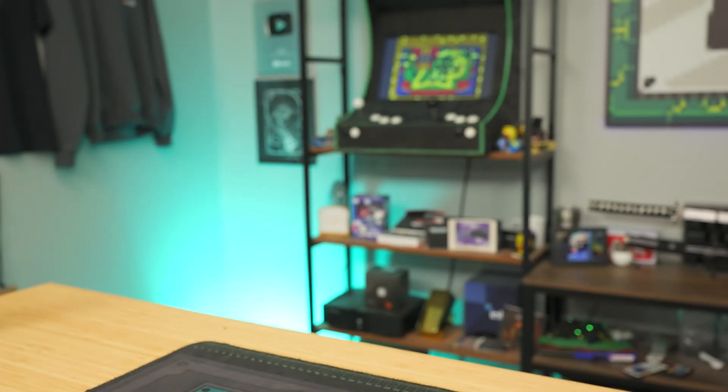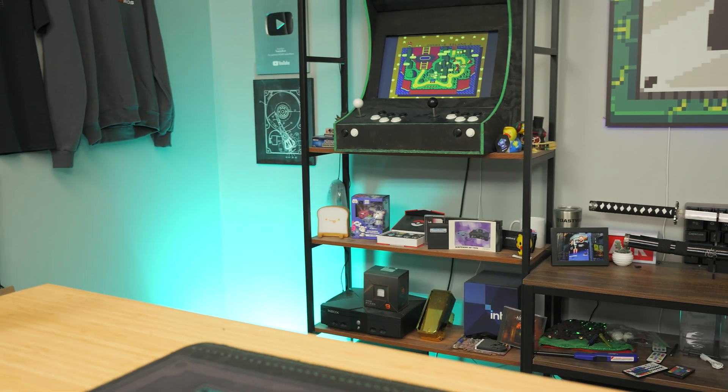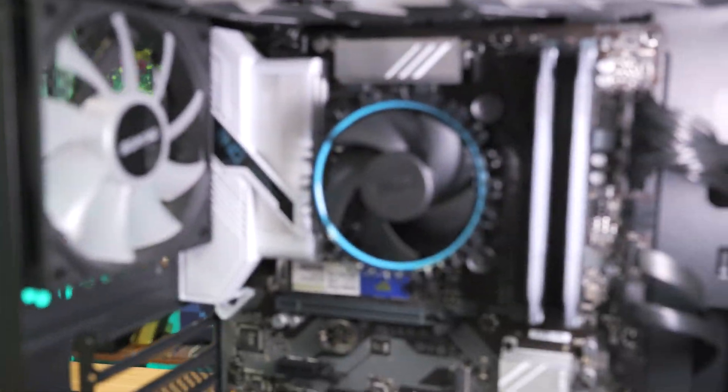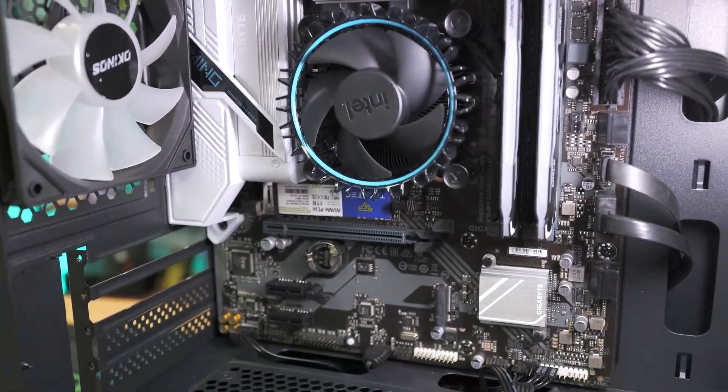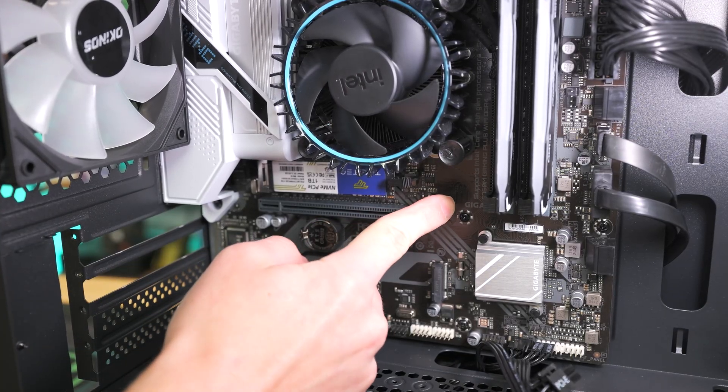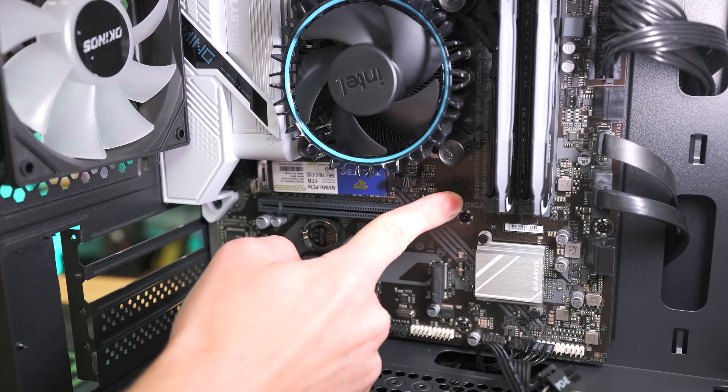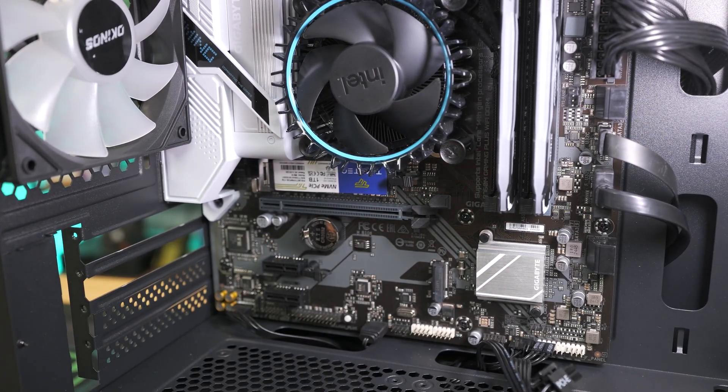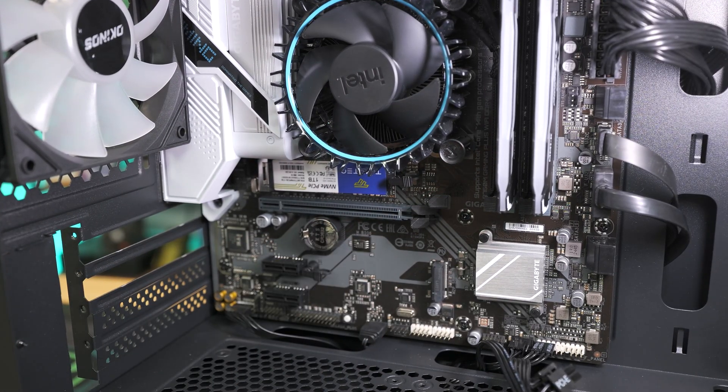Now that we have checked that, we're going to move back over to the motherboard and make sure that this clip right here is out. It is out right now, and then we're going to go ahead and line up our graphics card again.